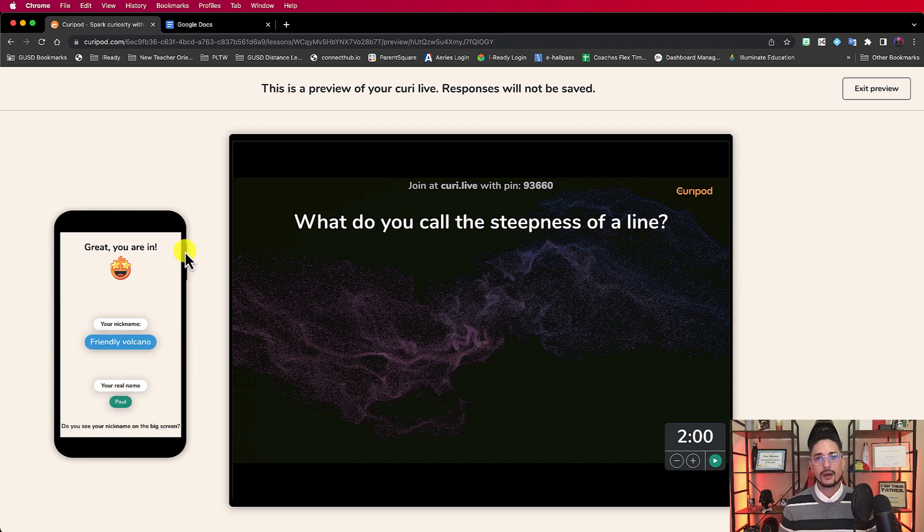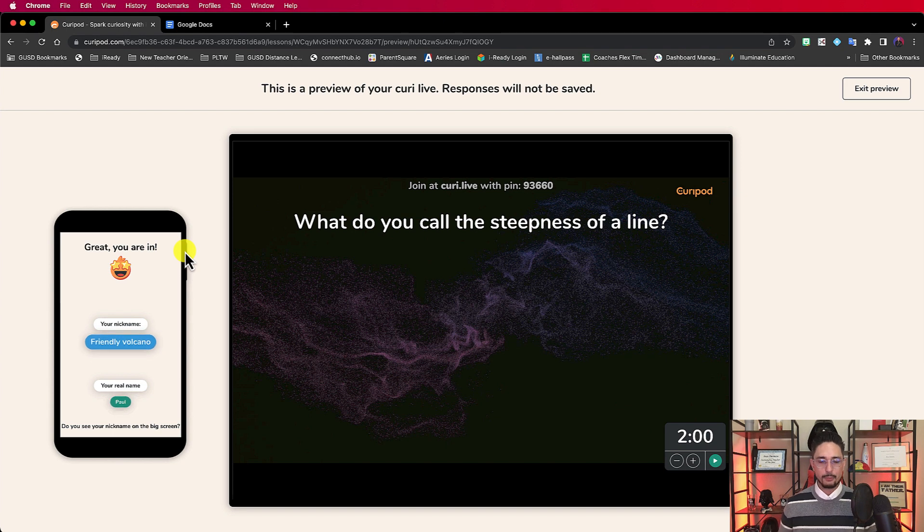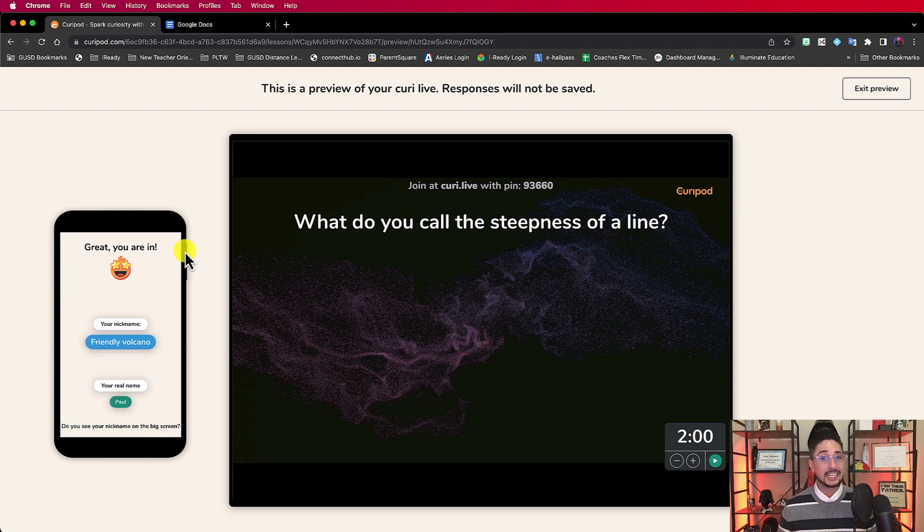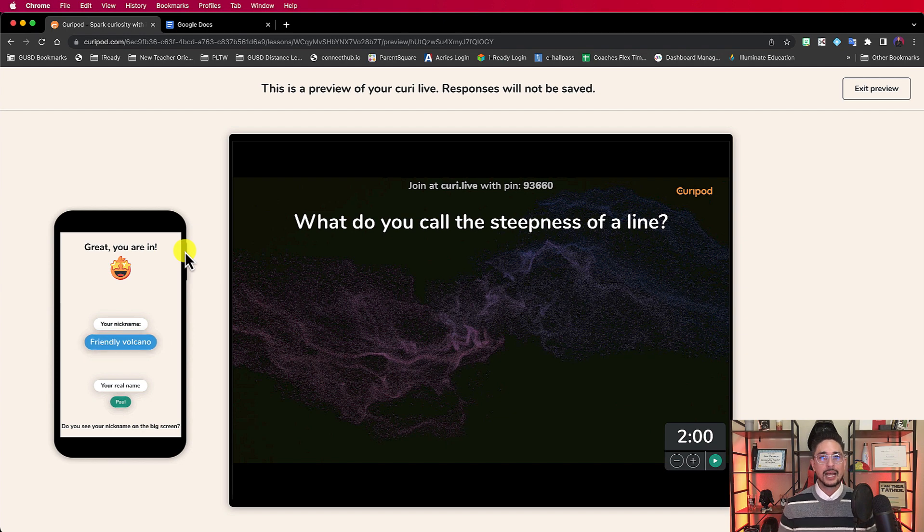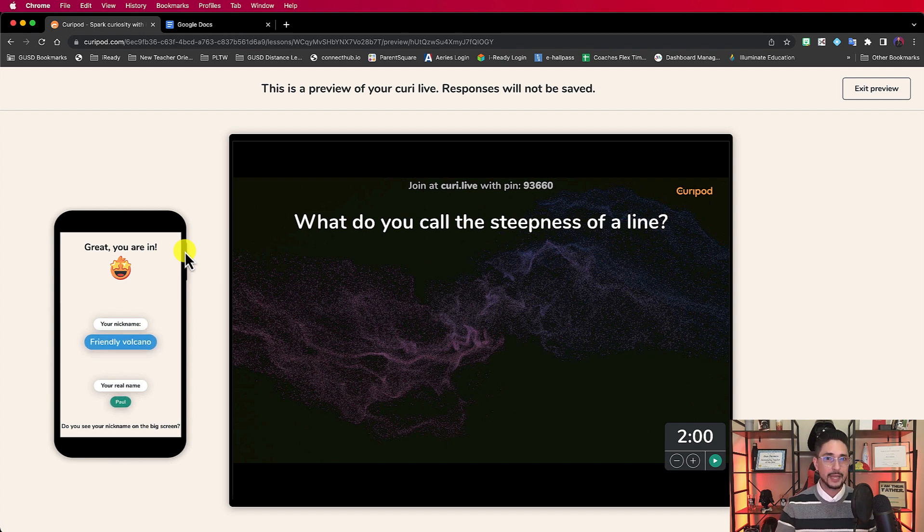But it's going to give you a nickname, and I am going to be Friendly Volcano for today. Here's the awesome part, is that most of the time, about 99.9% of the time, I will get kids who don't want to put their real name. They get a little shy.